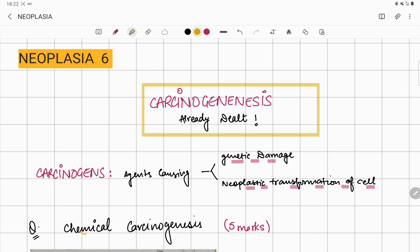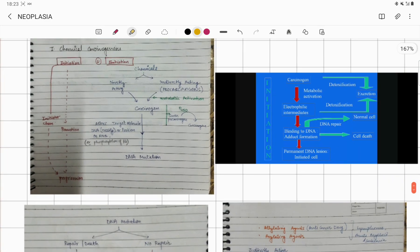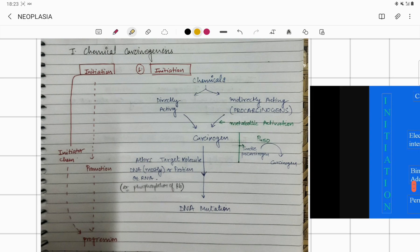The question we are going to discuss today is chemical carcinogenesis, which is a potential five or six marker question. Chemical carcinogens — how are they going to progress? The chemicals are either directly acting chemicals or indirectly acting chemicals. A directly acting chemical acts on the cell and converts the gene into a carcinogen directly. But if a chemical needs metabolic activation to become a carcinogen, we call it an indirectly acting chemical.